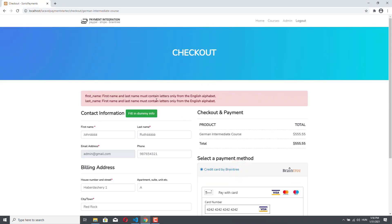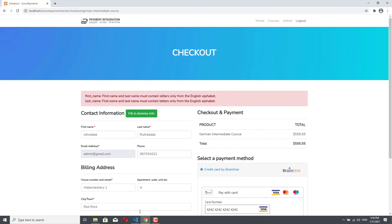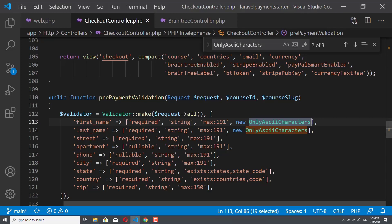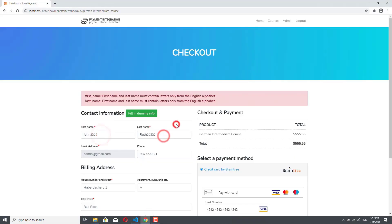We already failed the validation — first name and last name must contain letters only from the English alphabet. In our checkout controller, there is a custom validation rule that I created, and during the Braintree integration I will talk about it more. But basically, this custom validation rule makes sure that only characters from the English alphabet are accepted for first name and last name. The reason for this is that we want to pass this information for a 3DS secure check, and Braintree confirmed that if there are non-ASCII characters in these fields, we are going to receive a validation error.